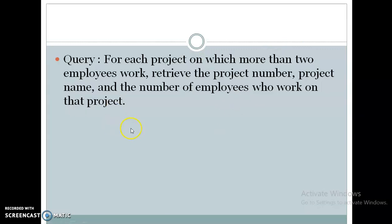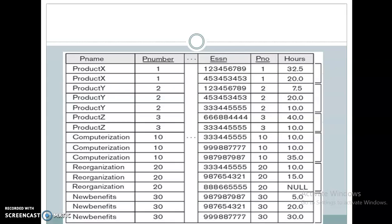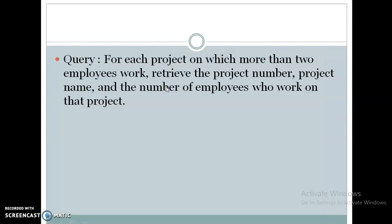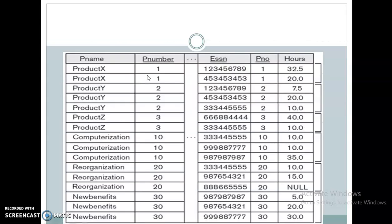Next, please try this query yourself: for each project on which more than two employees work, retrieve the project number, project name, and the number of employees working on that project. Consider the project table, select the project number, project name, count of employees, grouped by project, with the condition that the count should be greater than 2. I will explain it after you try.